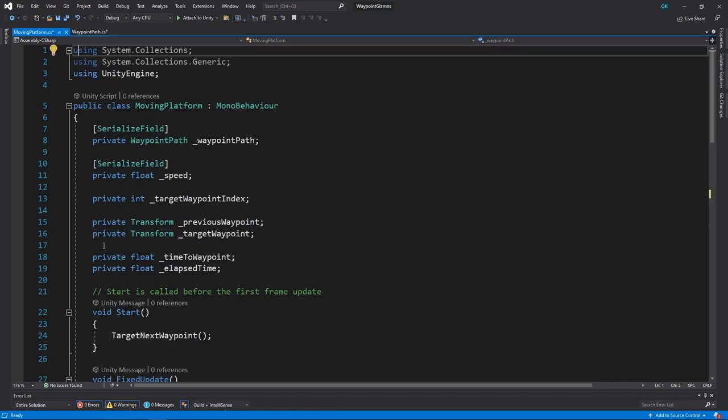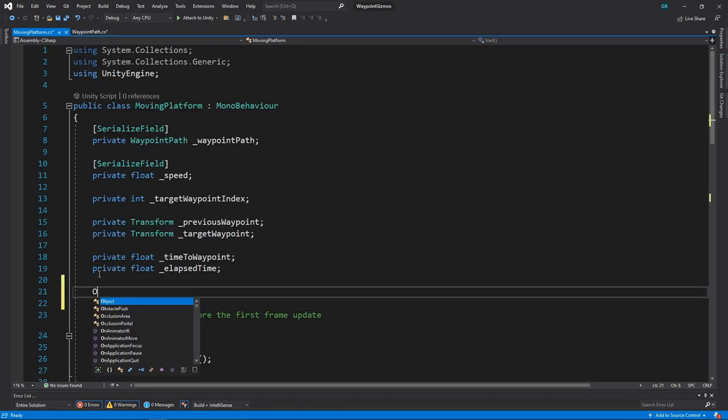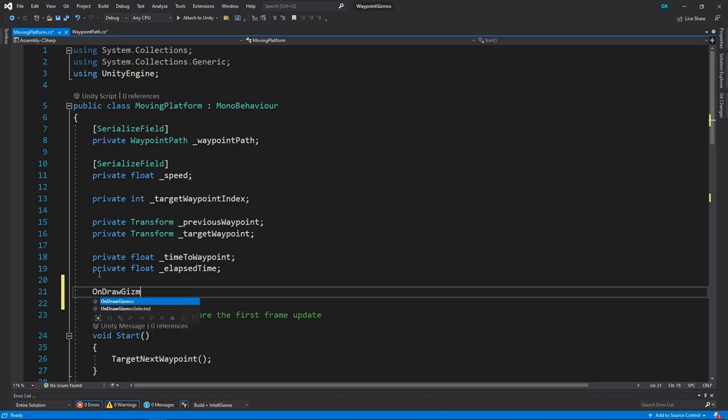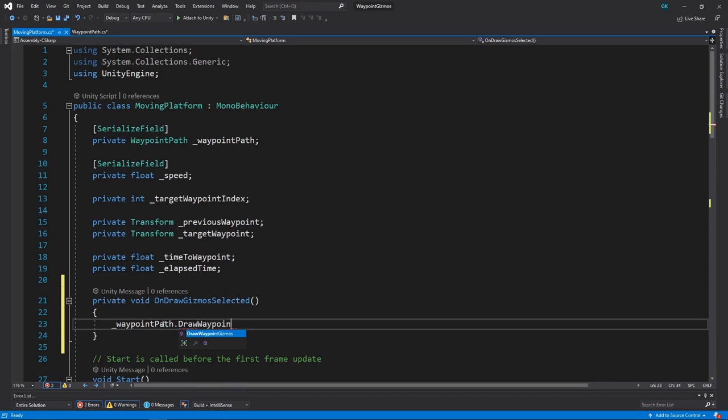In here, we'll add the OnDrawGizmosSelected method. This method will only be called when the platform is selected in the hierarchy. In here, we'll simply call the DrawGizmos method on the waypoint path. Let's save this and switch back to Unity.